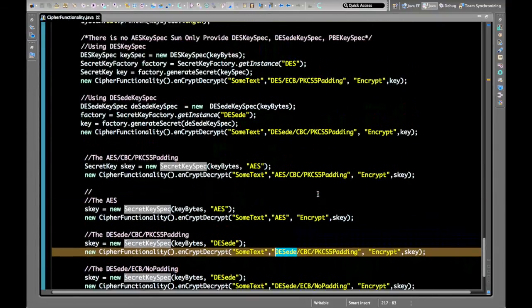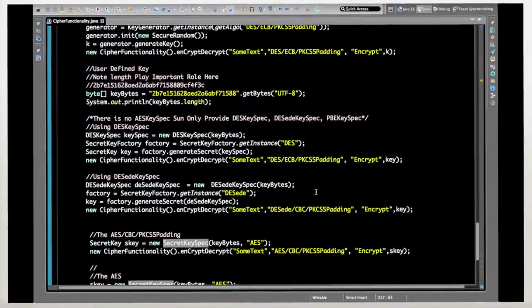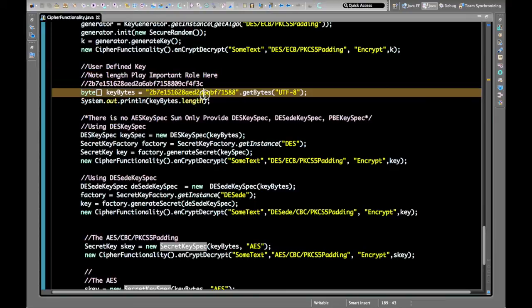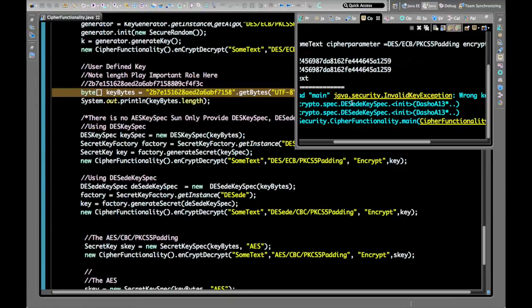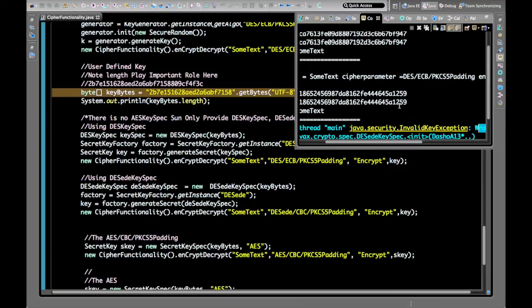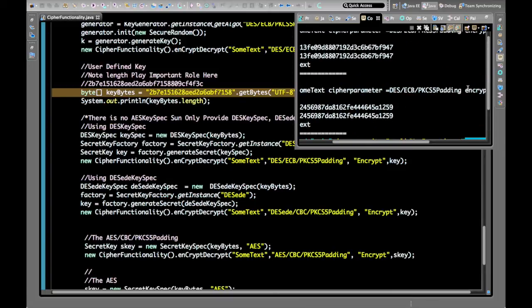One more important point: key length plays an important role. When inputting a key to an algorithm, you must use the appropriate length. For example, if we remove one byte from the key and run the program, a WrongKeySizeException is thrown for DESede/ECB/PKCS5Padding.